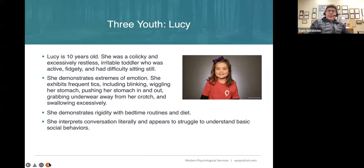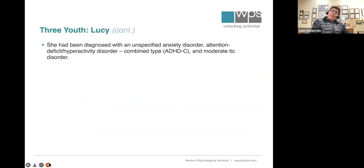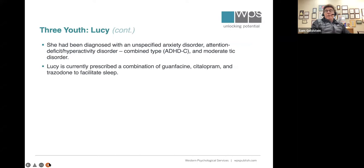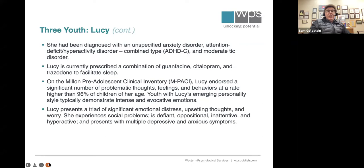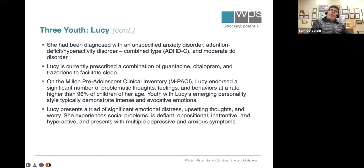The kids who come to our clinic, I sometimes refer to as akin to Job — they have multiple challenges. She'd been diagnosed with unspecified anxiety, ADHD, and a moderate tic disorder. Characteristic of many kids with DMDD, she was taking multiple classes of psychiatric medicine but was refractory and still having a lot of problems. I gave her an early pre-adolescent personality inventory and she reported a lot of problematic thoughts and feelings — a triad of emotional distress, upsetting thoughts, and worry.